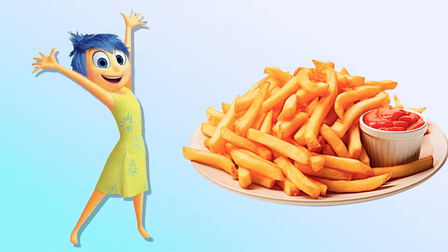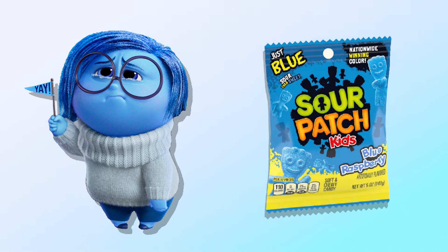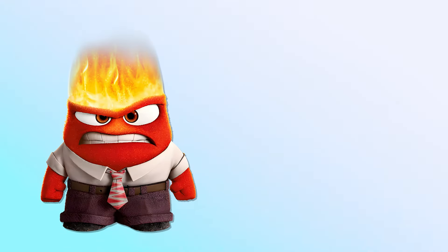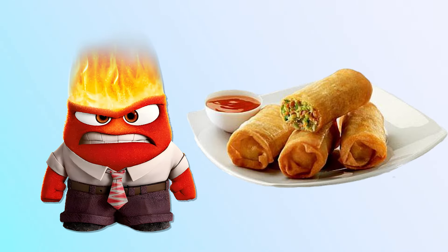Sadness! Sour Patch! Angry! Spring Roll!